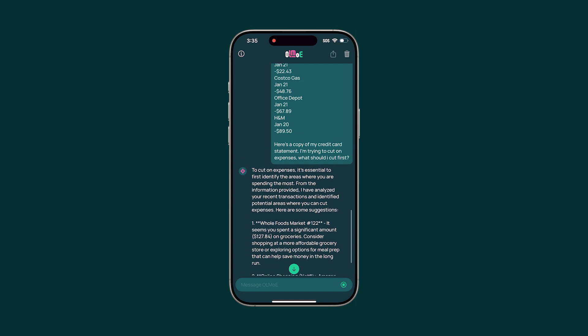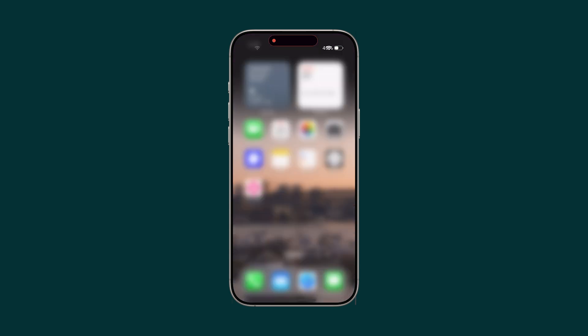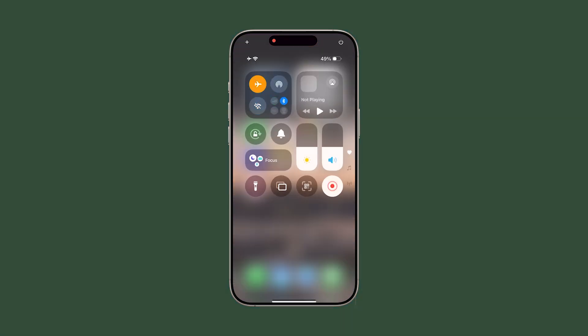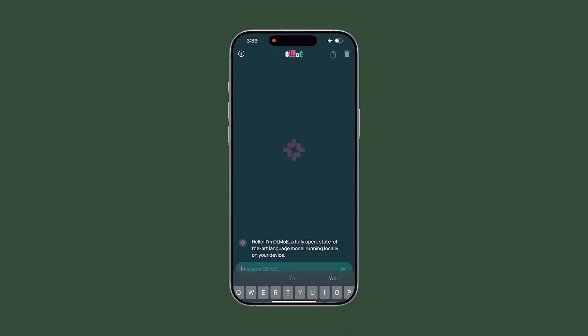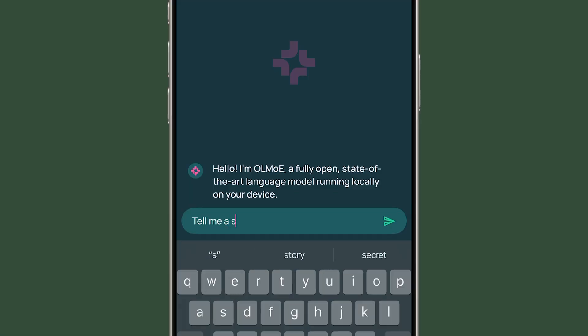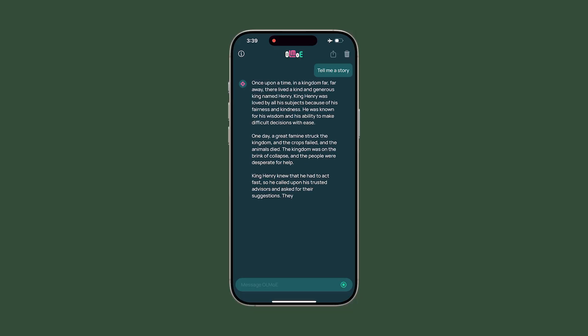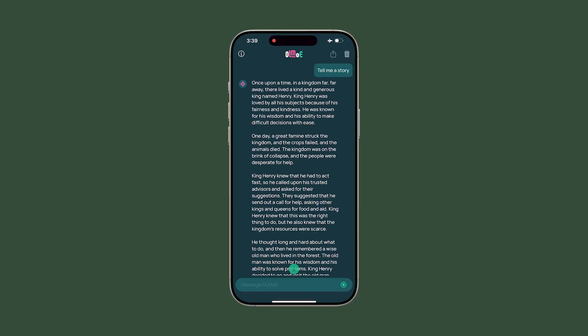To illustrate this, let's switch my phone into airplane mode so it's not connecting to data. As you can see, OLMo E can still generate a response to my questions.